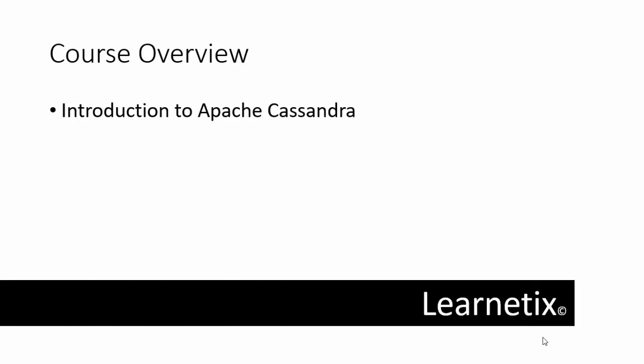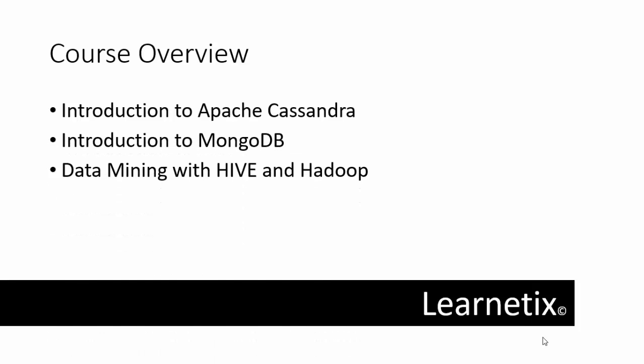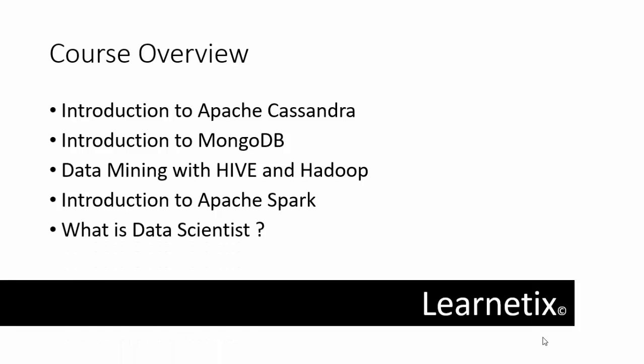Once we cover all this topic, you'll understand completely that the entire course is going to be informative. Just sit back and start to learn with Learnetics.